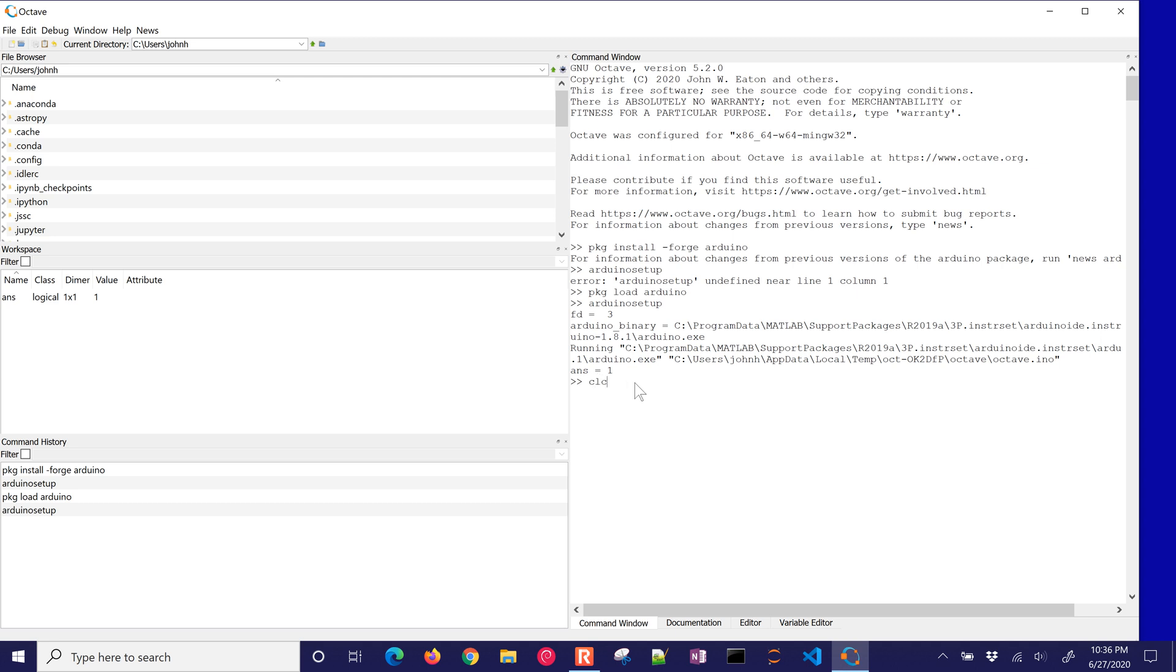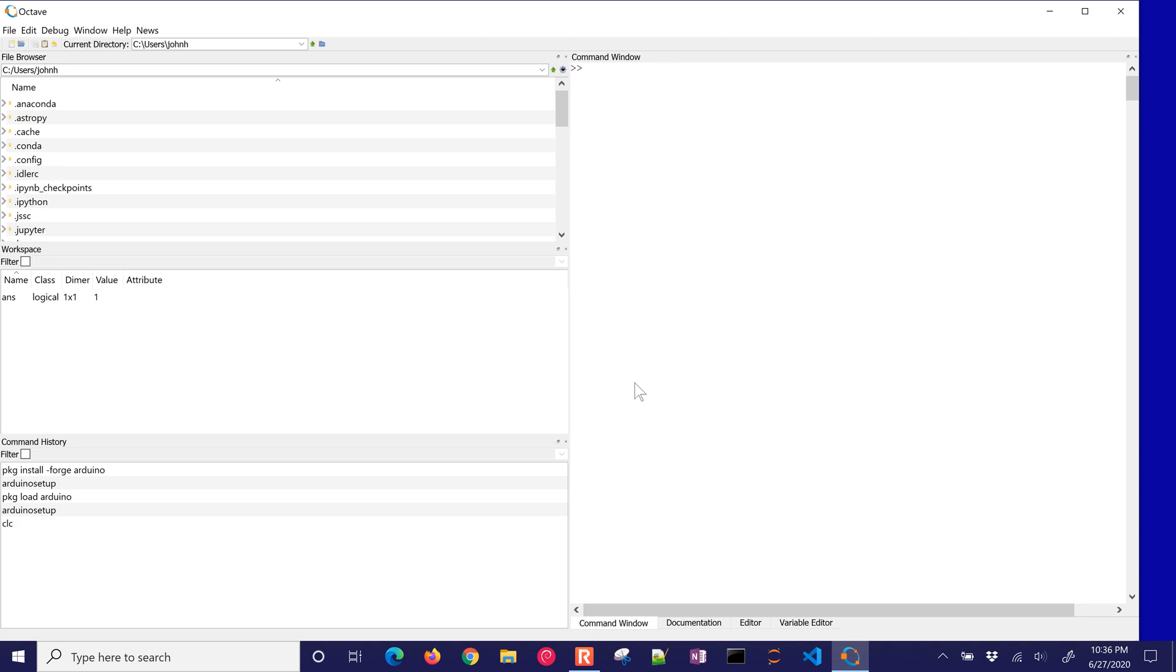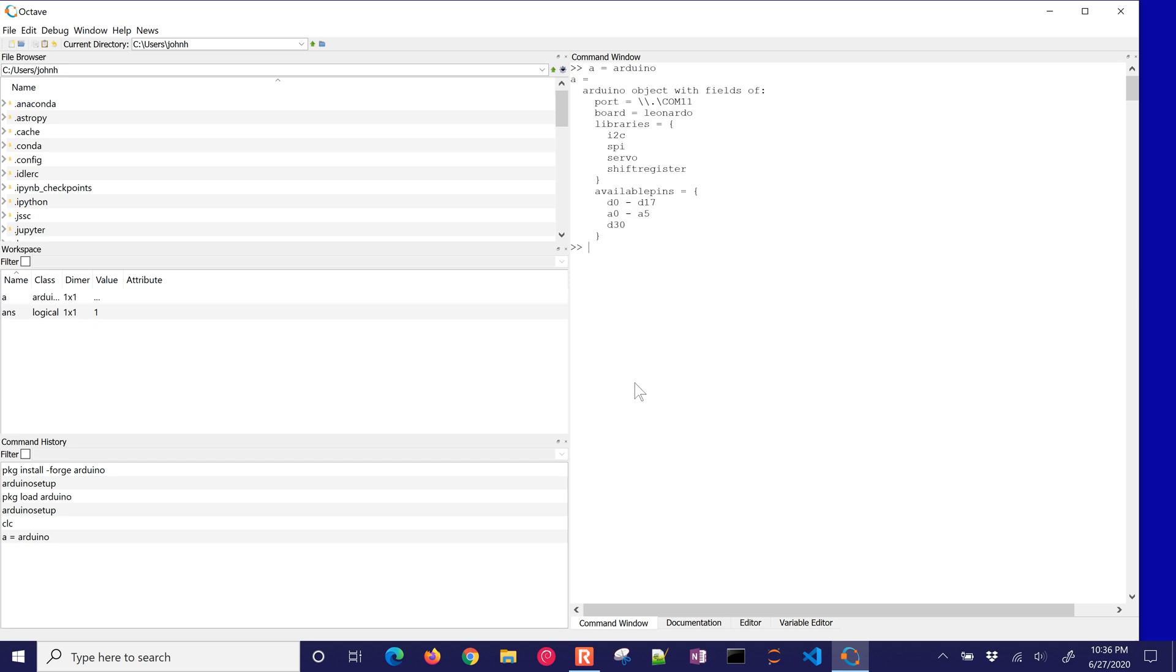And I'll just go ahead and clear the screen just so we can see what's going on here. Now let's go ahead and just connect to the Arduino. I'm just going to call it A. Okay, A equals Arduino, and it's going to connect. I'm not going to put the semicolon after it, just so I can see that it connected. There's the port. There's the board. And it has different libraries and available pins. So the next thing I'm going to do is just go ahead and see what's on analog zero. Okay, A zero pin.